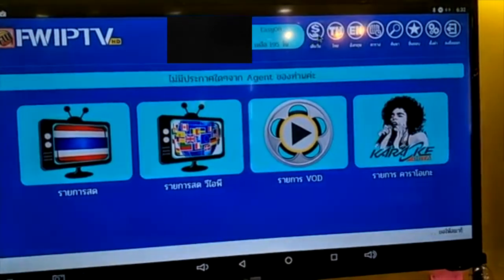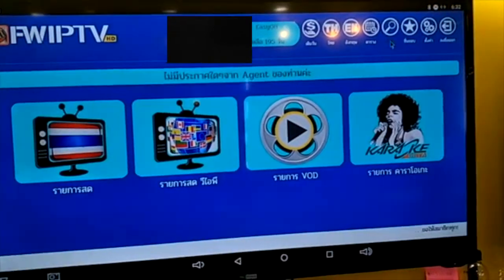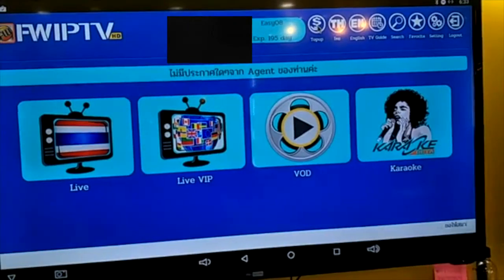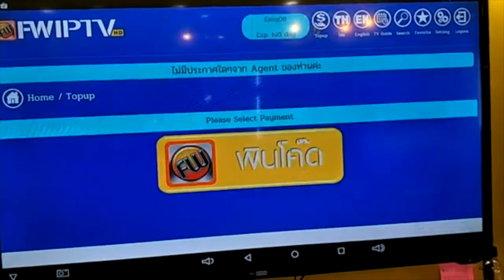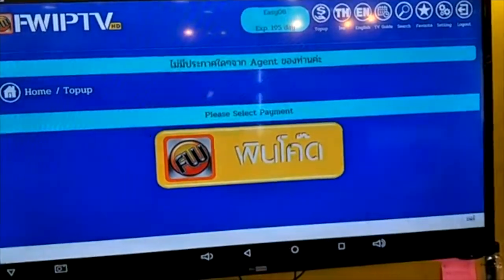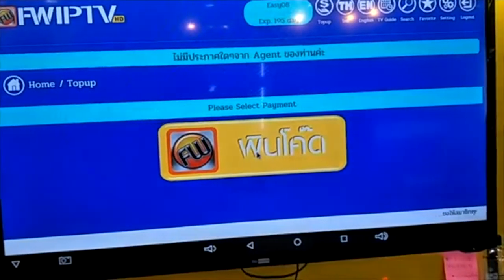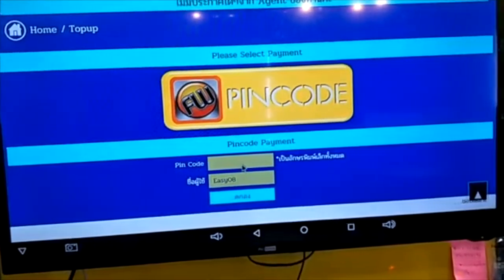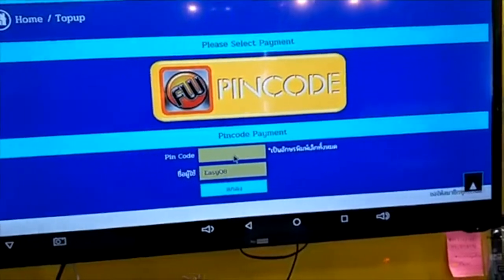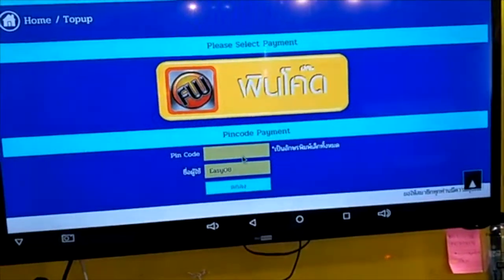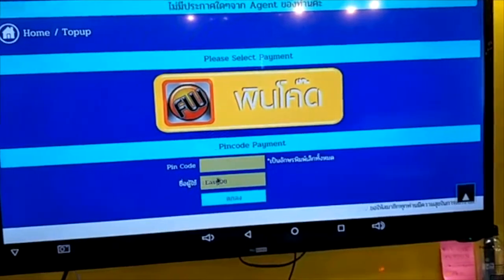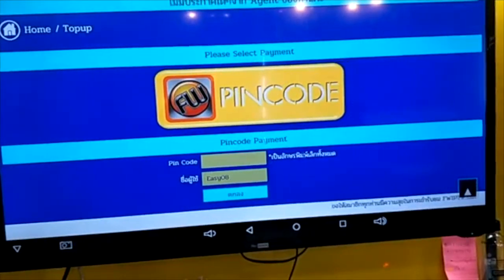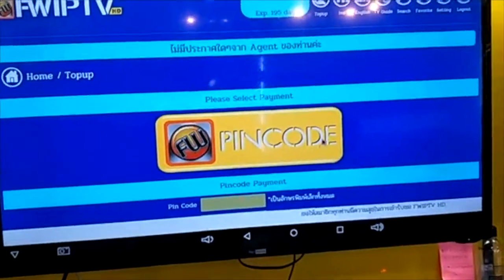The first one is going to be the fill out, top up — top up the subscription price. You go through it. This one is called pin code. You can get it from the agent that you pay to them, and then they're going to give you a pin code, or maybe they will create a user for you or renew it for you.